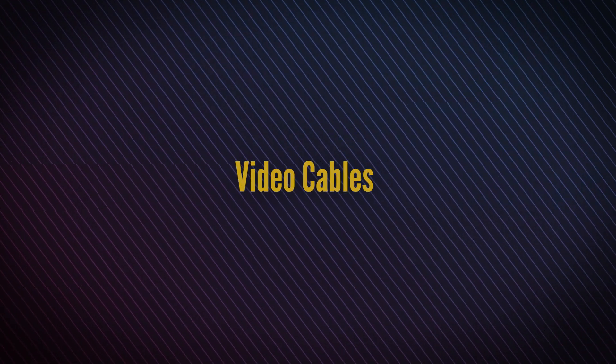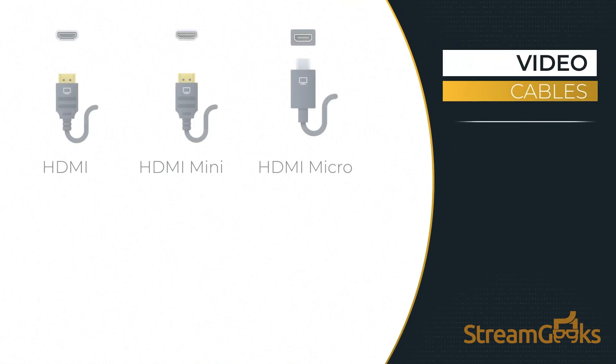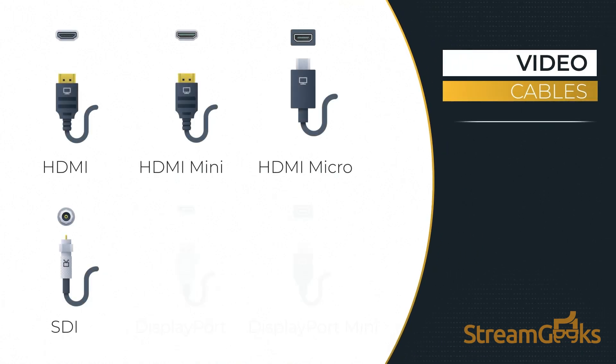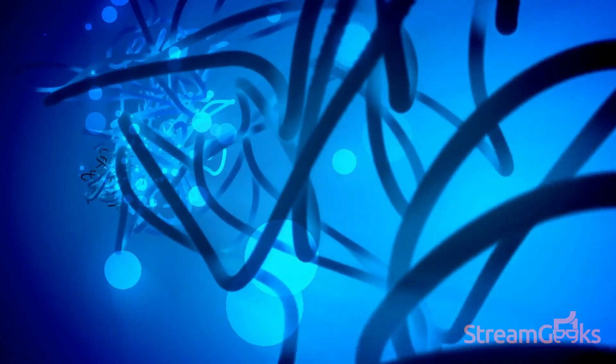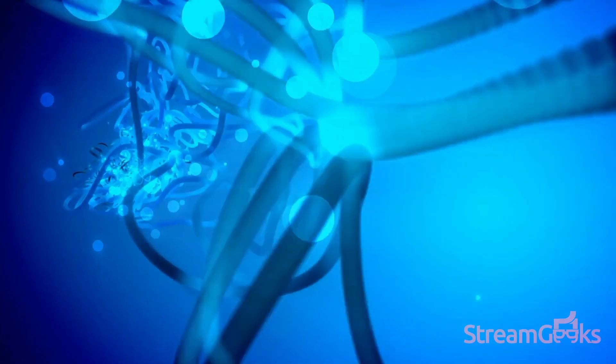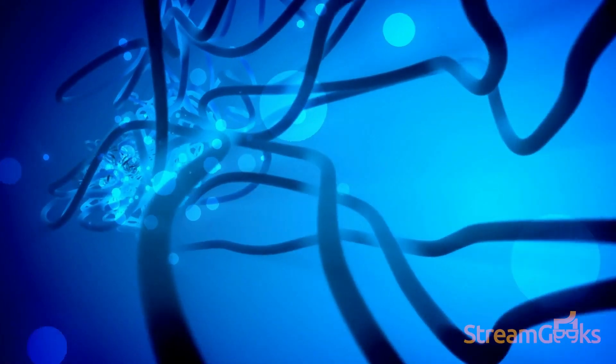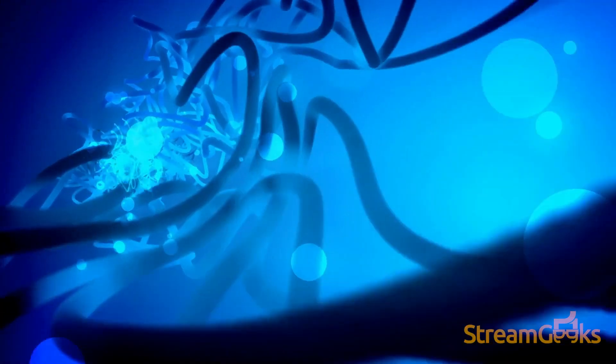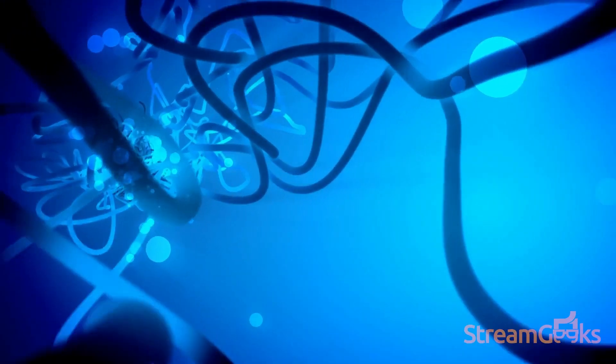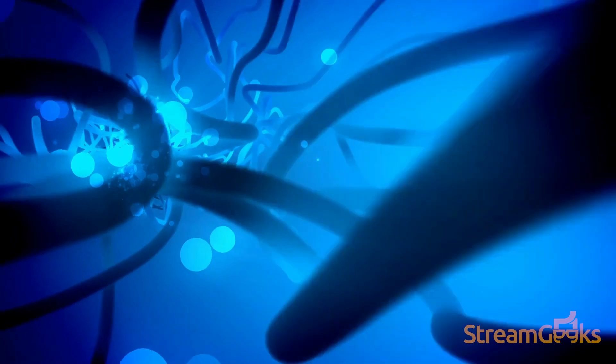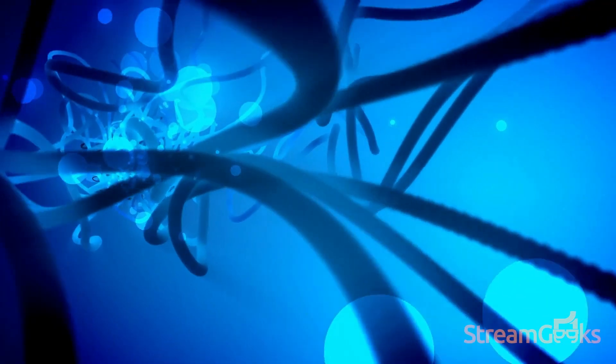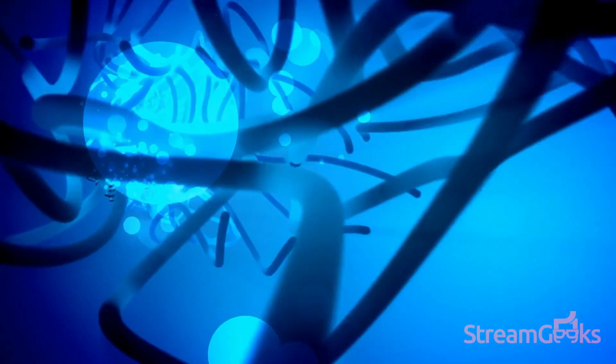Video connection cables that you should also be aware of include HDMI, SDI, and DisplayPort. HDMI and DisplayPort cables are great for short cable runs, and they are perfect for connecting to a television or a camera that's within a short distance of each other.